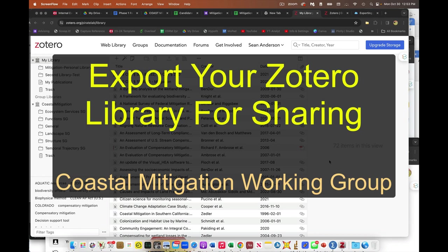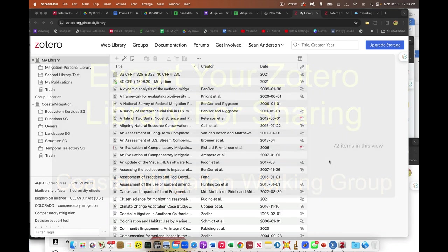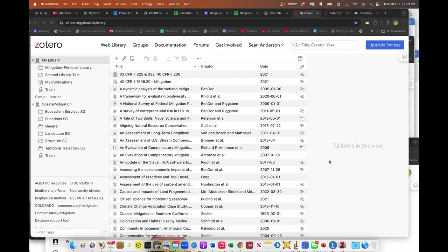Hey everybody, so I want to make sure we capture everyone's libraries, and it looks like maybe not everything was merged into our coastal mitigation online library. Not a problem.